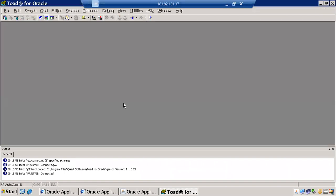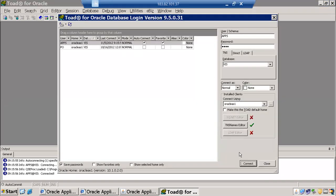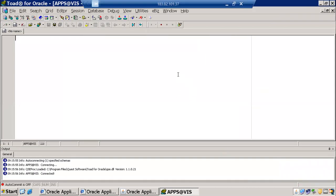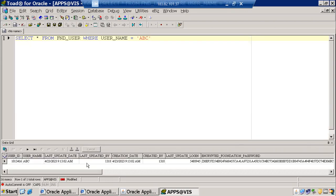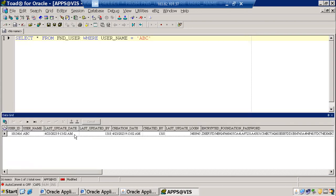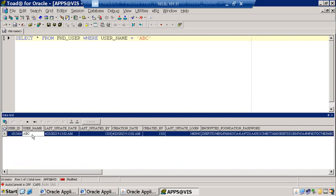In Toad, go to Session > New Connection, provide the username and password, and the database — the Vision instance — then click Connect. Now we write a query: SELECT * FROM fnd_user WHERE user_name = 'ABC'. Press Ctrl+Enter and we get results showing the user ID, username created on 23rd April 2023, and who created it — another user called 'operations', with user ID 1318.